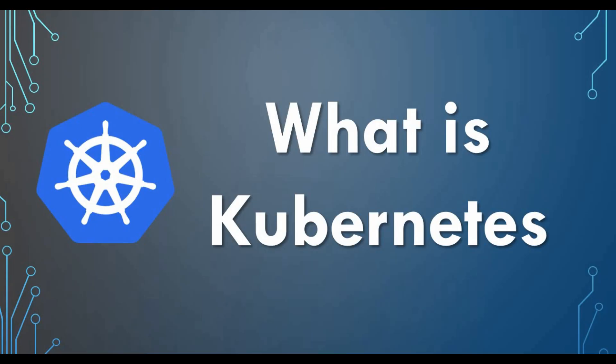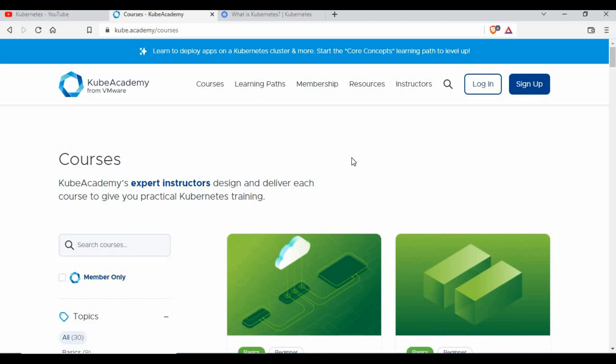If you are very new to Kubernetes or don't know what Kubernetes is, that's the first thing you need to start with. Let me start with what is Kubernetes and then show you how we can learn more in depth. I already have a lot of tutorials on Kubernetes on my channel where I have covered all these topics, including what is Kubernetes.